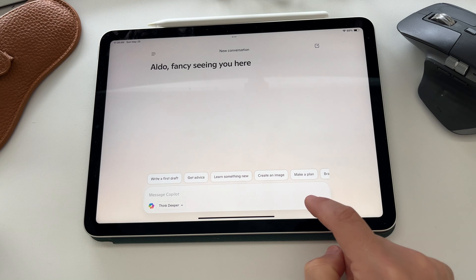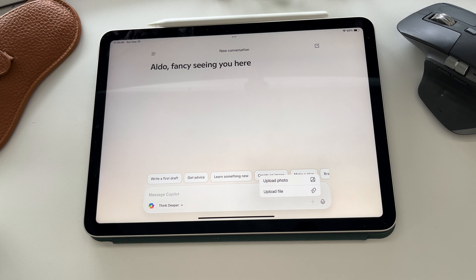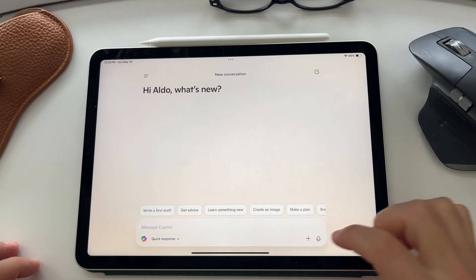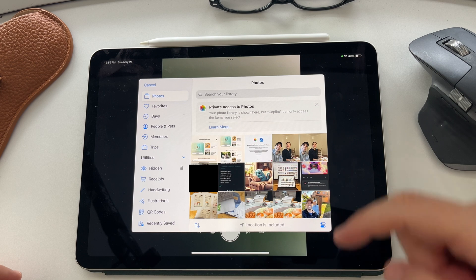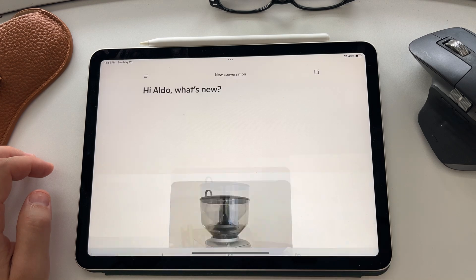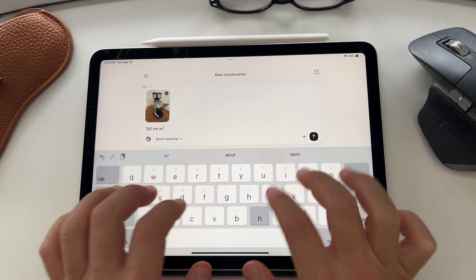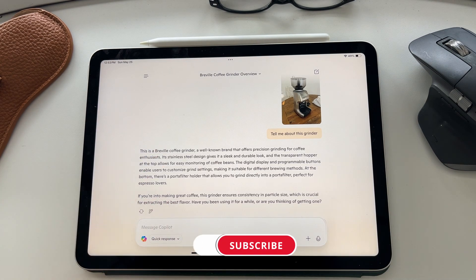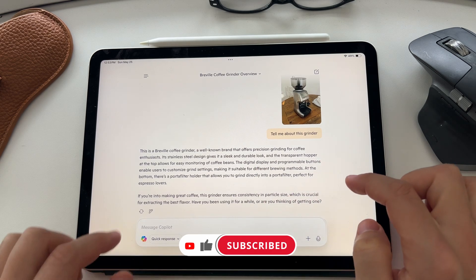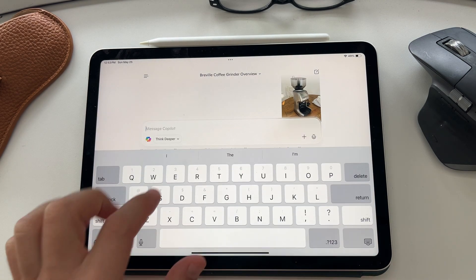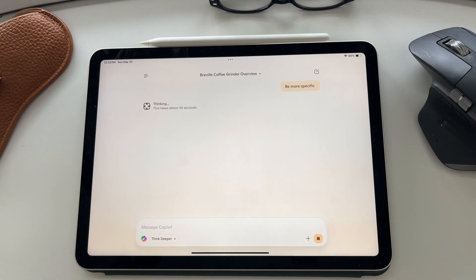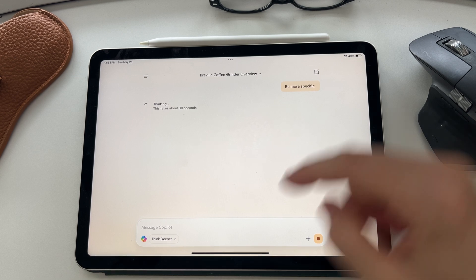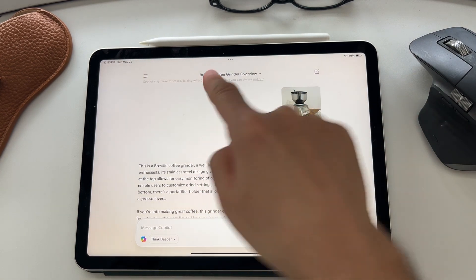To the right of that, you have the plus button where you can upload a file or a photo, and you can ask Copilot to analyze that photo or file. I'm just going to press on the plus button, go upload a photo. It's going to take me to my camera, but I'm going to select on the photos option, take me to my gallery. Now I'm just going to scroll through. I'm going to upload a photo of my coffee grinder, and then I'm just going to go next. And I'm going to ask for a quick response first. Just tell me about this grinder. As a quick response here, it gives me a bit of information about it. It's got a digital display. It's got programmable buttons, and it says stainless steel design. But maybe you're looking at buying this and you want to have a lot more information. I'm going to say think deeper, be more specific and watch this. Obviously, thinking deeper, it's going to analyze that photo in a lot more detail.